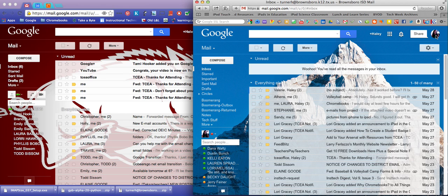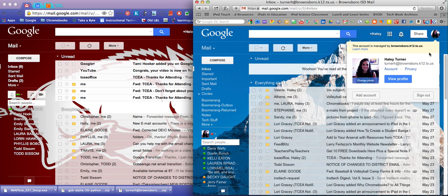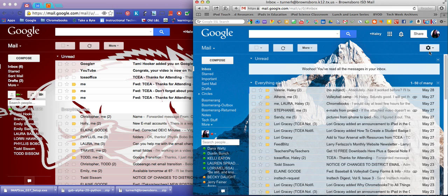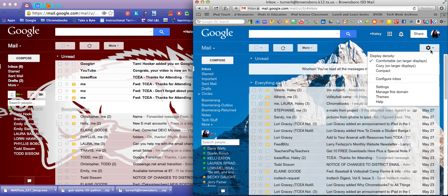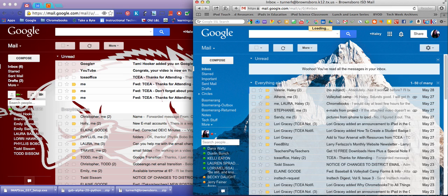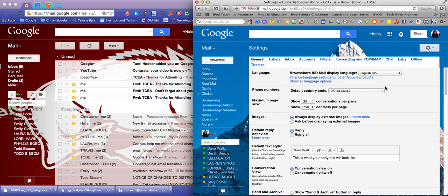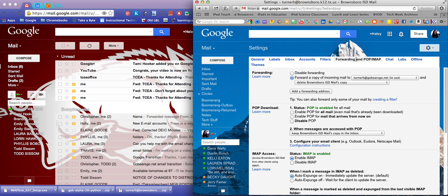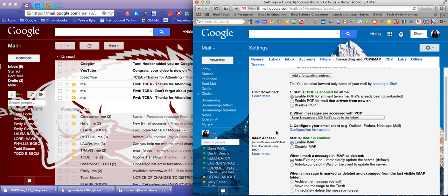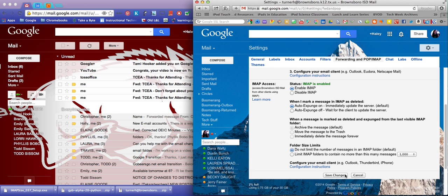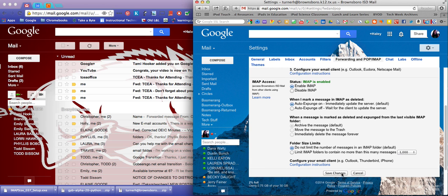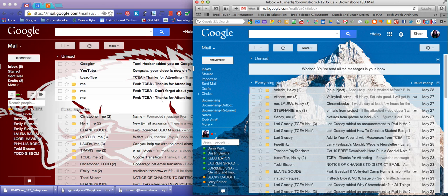To start with, you want to make sure that you are in your Brownsboro.k12 account. You're going to click on settings, go to settings, and you're going to do forwarding and POP. Click enable POP for all mail. Be sure that you go down to the bottom and click save changes. That's all you have to do in your old one.